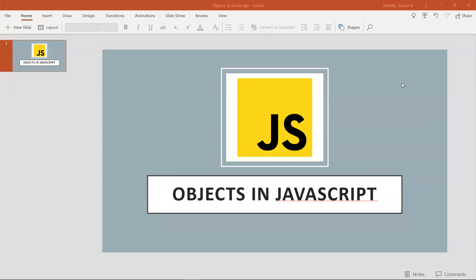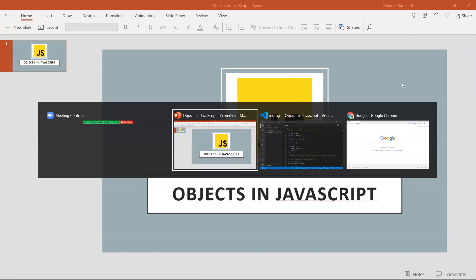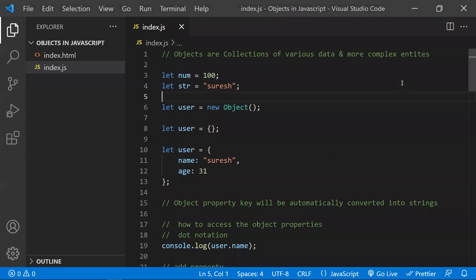Hi all, in this video let's learn about objects in JavaScript — some of the basic concepts related to objects and useful concepts to work with objects. Let's look at them one by one.